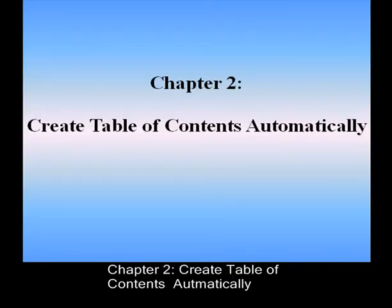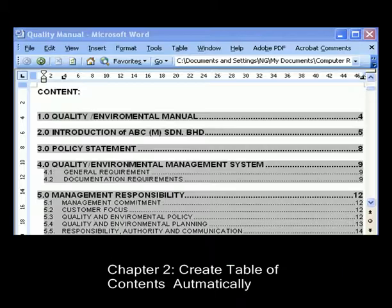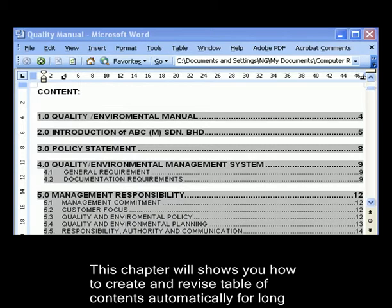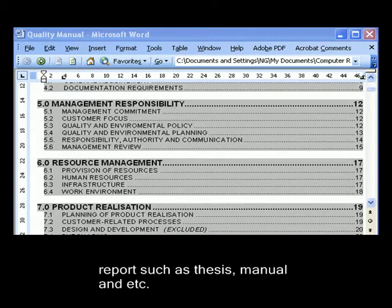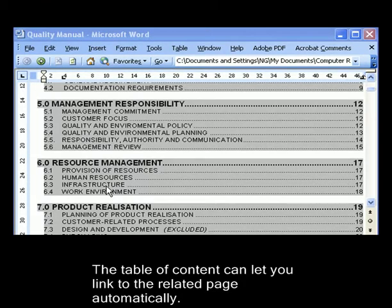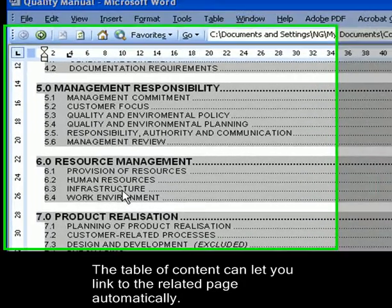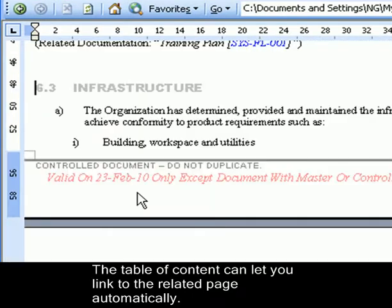Chapter 2: Create Table of Contents Automatically. This chapter will show you how to create and revise a Table of Contents automatically for long reports such as theses, manuals, and more. The Table of Contents can let you link to the related page automatically.